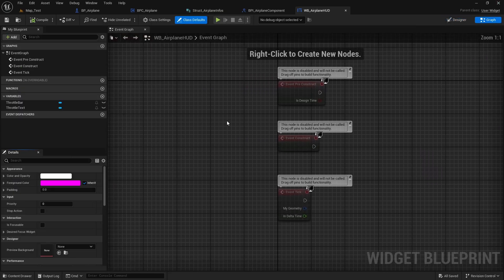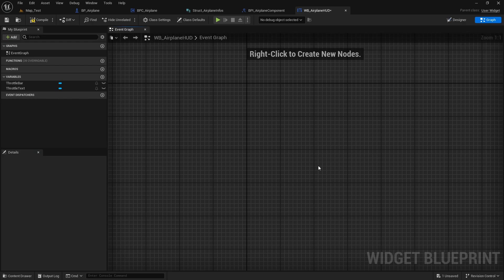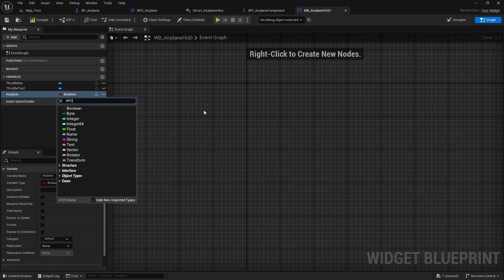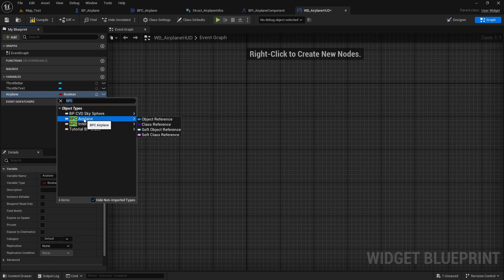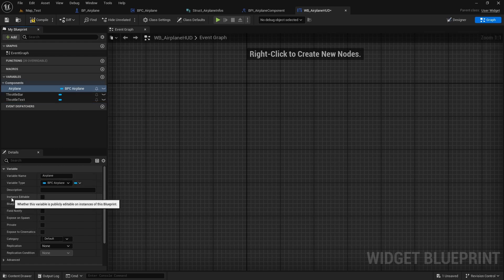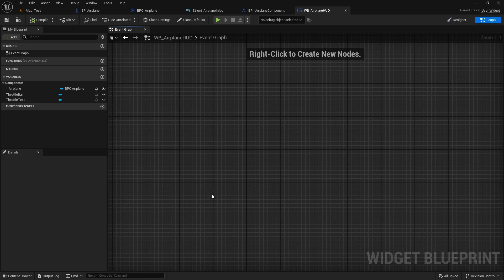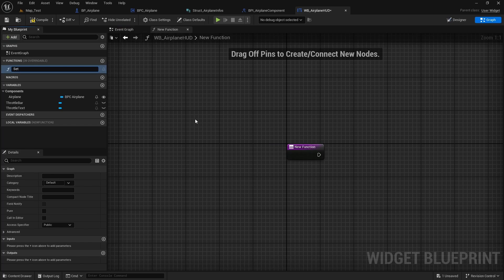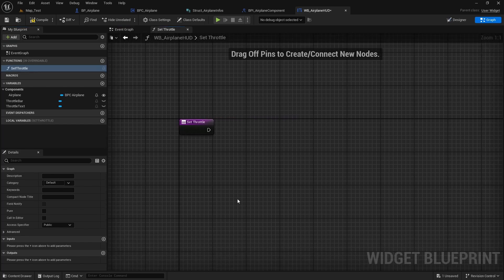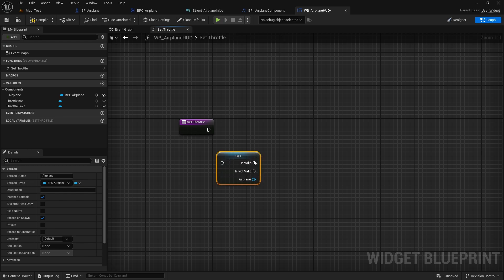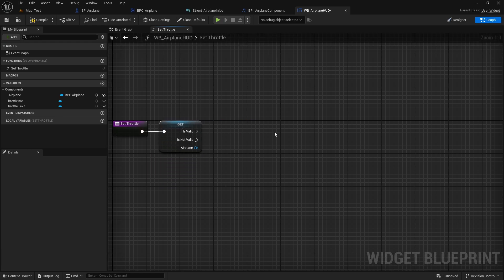Let's go to the graph. First, create a variable for the airplane component. Name it 'airplane' and change the type to the component — search for 'BPC airplane' and get an object reference. Check 'instance editable' and 'expose on spawn'. Compile and save. Now let's create a function named 'set throttle'. Drag the airplane variable into the graph, right-click and convert to a validated get, then connect the execution pin.